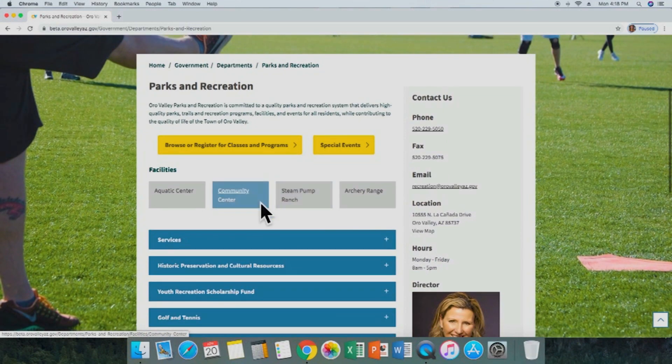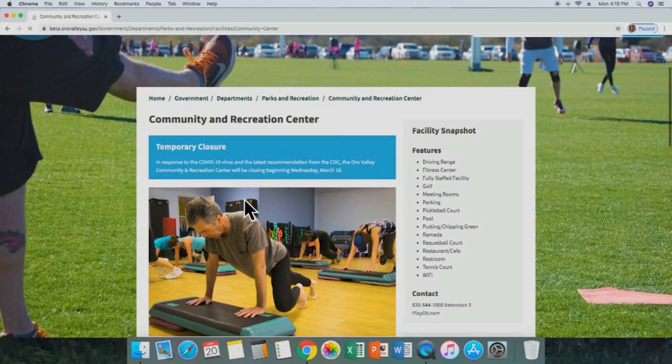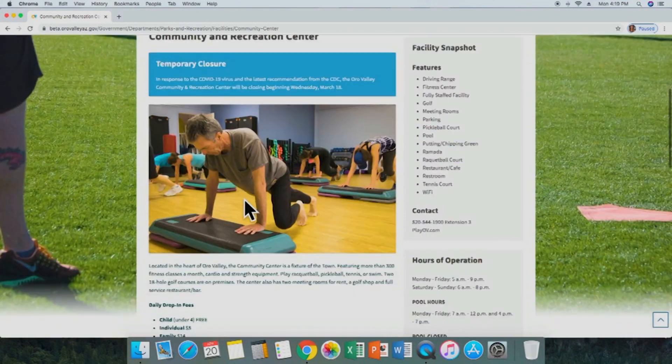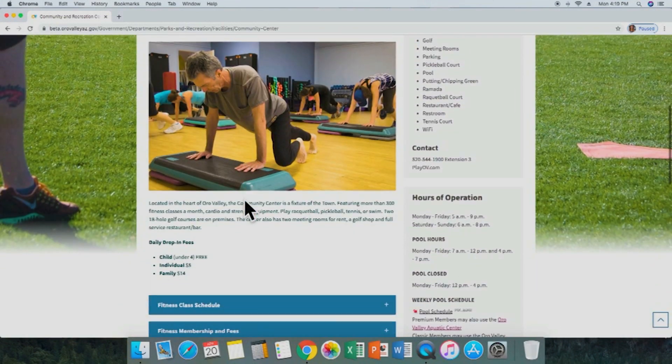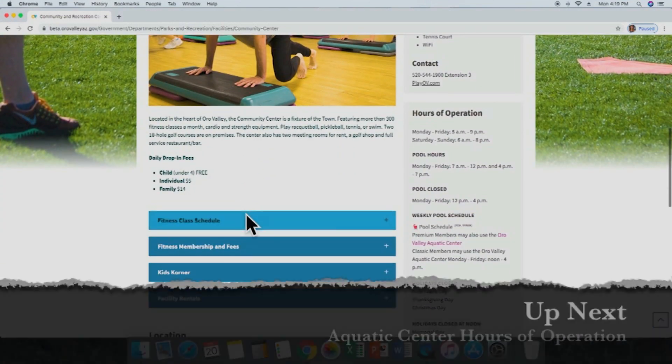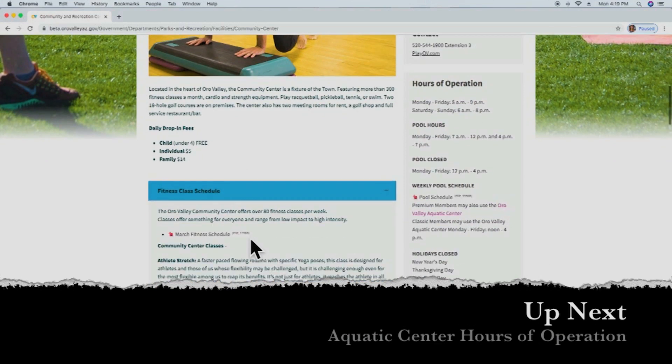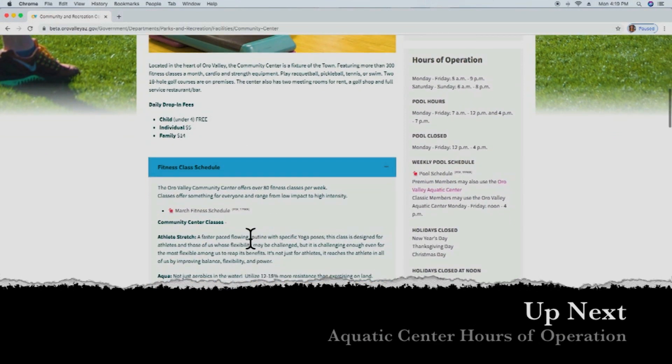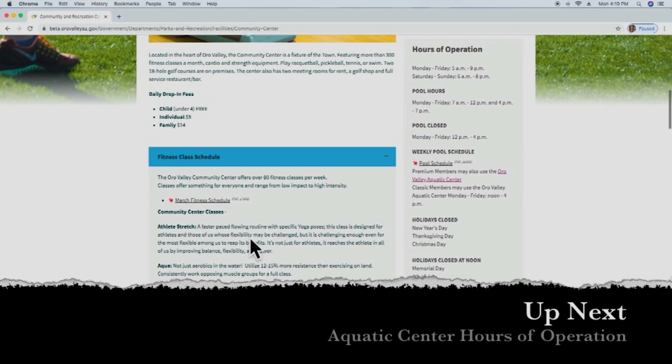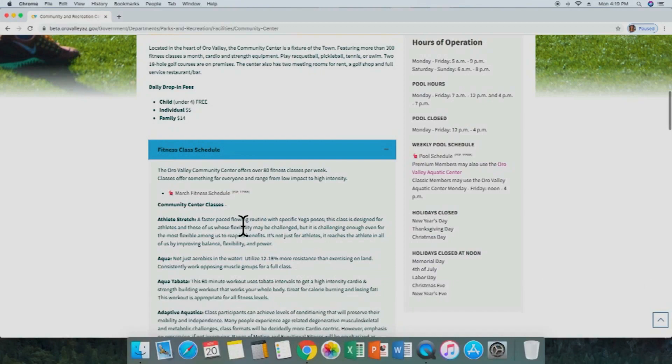We'll go down and select Community Center from the facilities list. Now we are at the Community Center page, and we'll scroll down and select fitness class schedule, which has a full list of all the Community Center classes along with a current fitness schedule PDF that we can download.